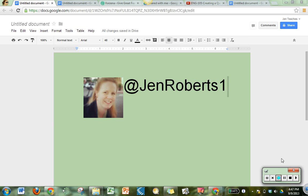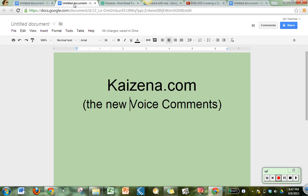Hi everyone, I'm Jen Roberts on Twitter at JenRoberts1 and I'm here today to talk to you about the new cool way of leaving voice comments in Google Docs using an app called Kaizena. It's the old voice comments with a new name and it has got some pretty cool new features. So let me get started.